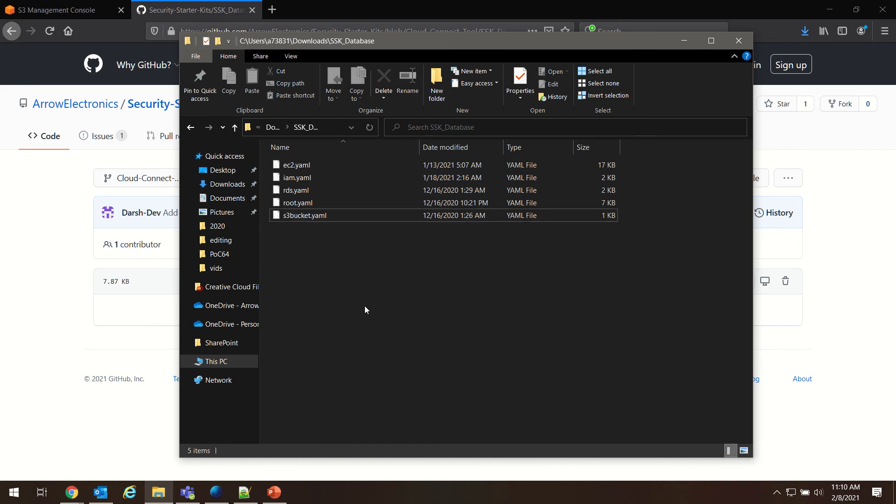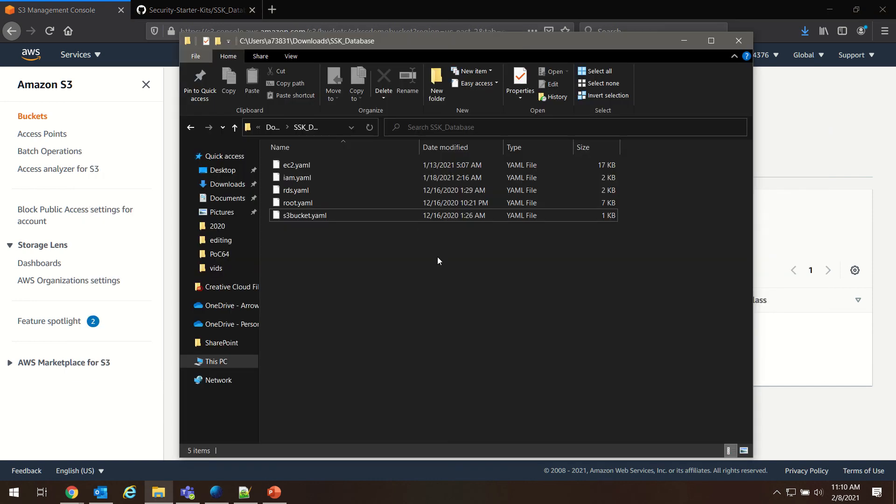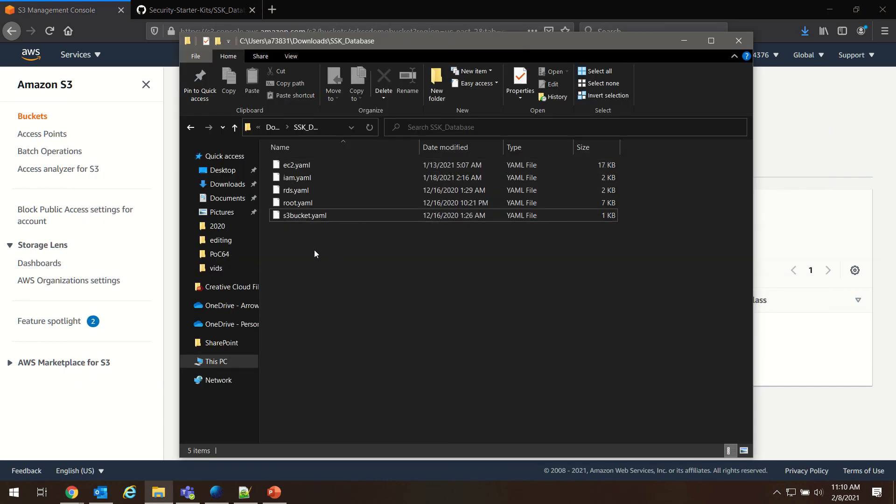In the next video, I'm going to show you how to upload and modify these files to work with our CloudFormation setup. Look forward to that. Thanks.